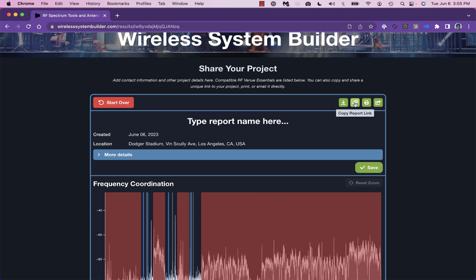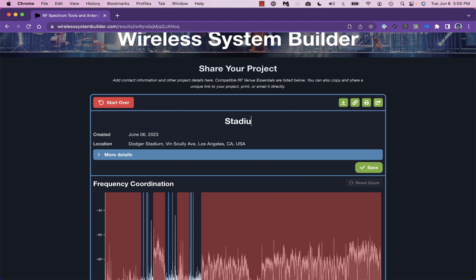For a more detailed step-by-step walkthrough, be sure to check out the FAQ page at WirelessSystemBuilder.com.